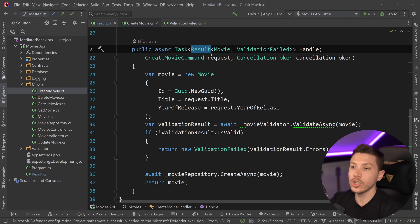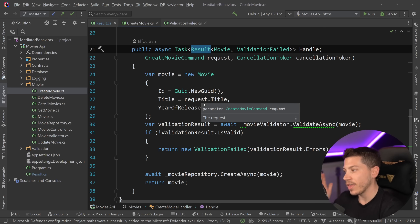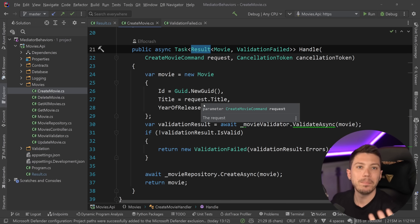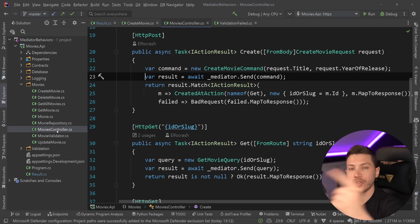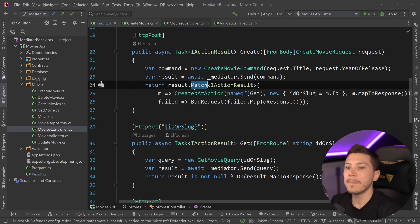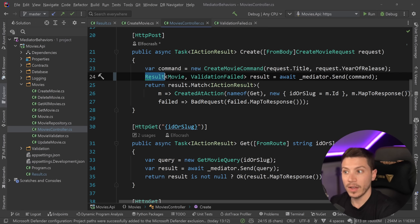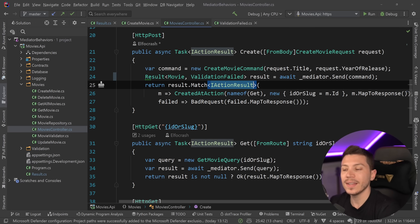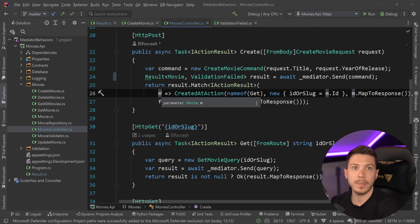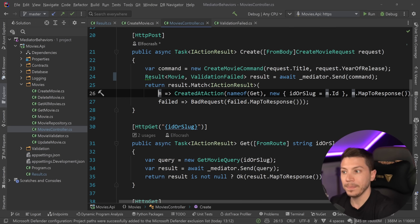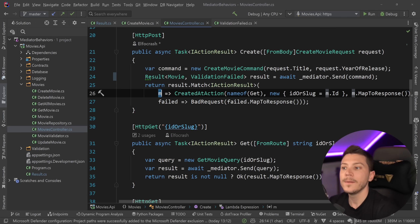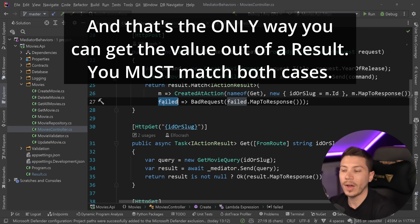Why is that good? In scenarios where you have either success or failure in a binary way, when you're consuming that result you have this match method. I'm matching over that result type and returning an IActionResult. On the happy path, if a movie was actually created, take that movie object and return it. If not — if you have a failure — map that to a bad request accordingly.